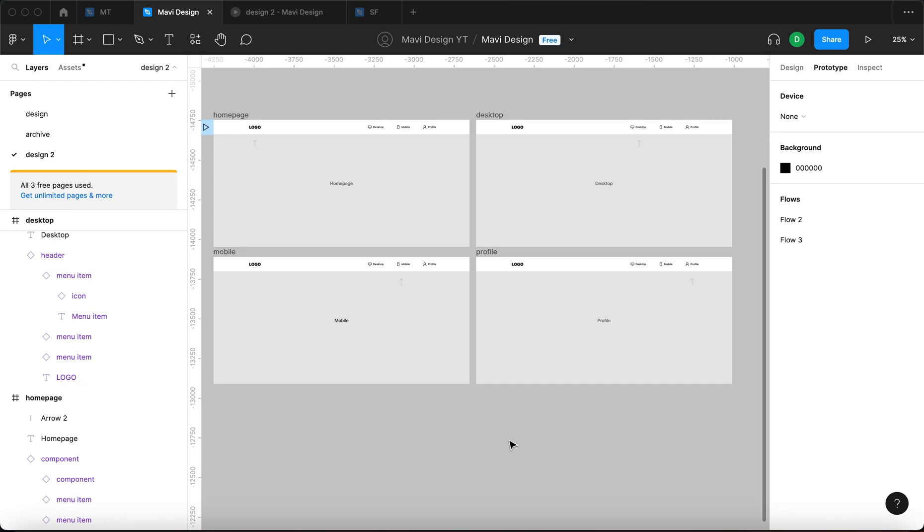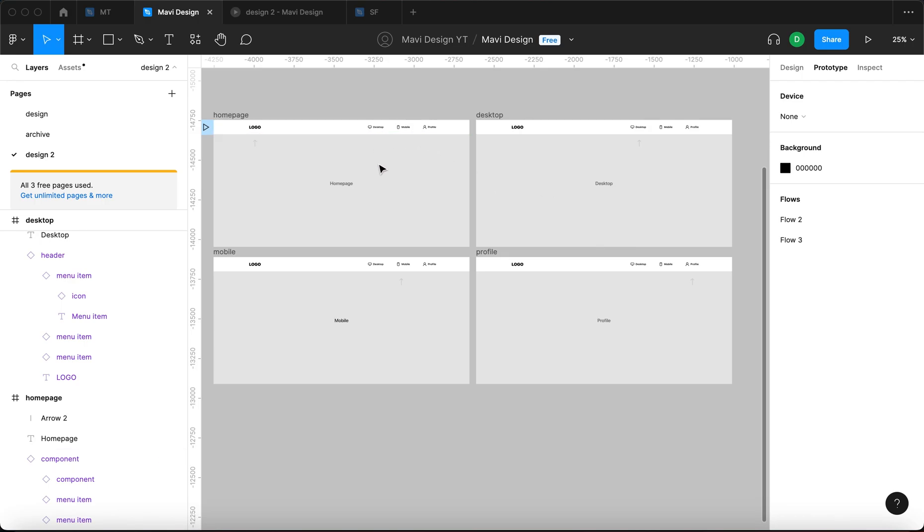But imagine, just imagine that you would get 15 pages or 50 pages. Imagine you would get tens of pages and a menu that would have like 15-20 menu items. Imagine you would go through each page and on each of those 20 pages you would set up 20 connections. That's 400 connections.